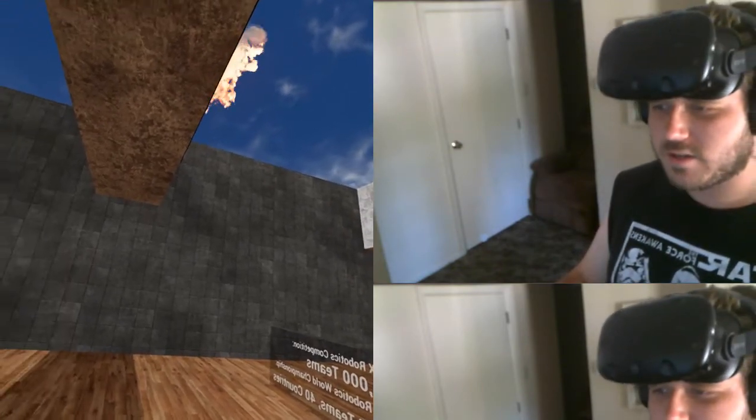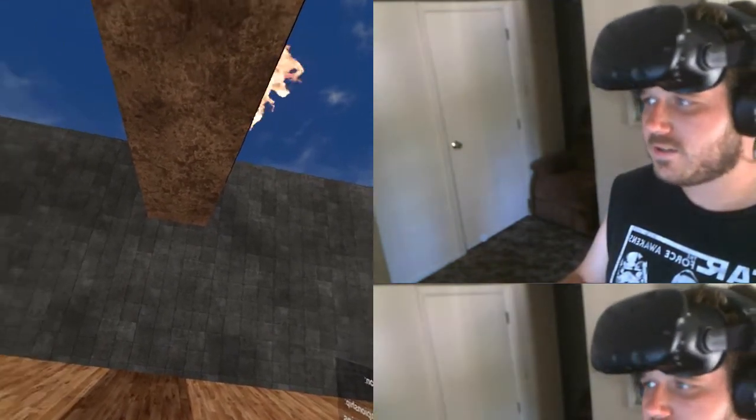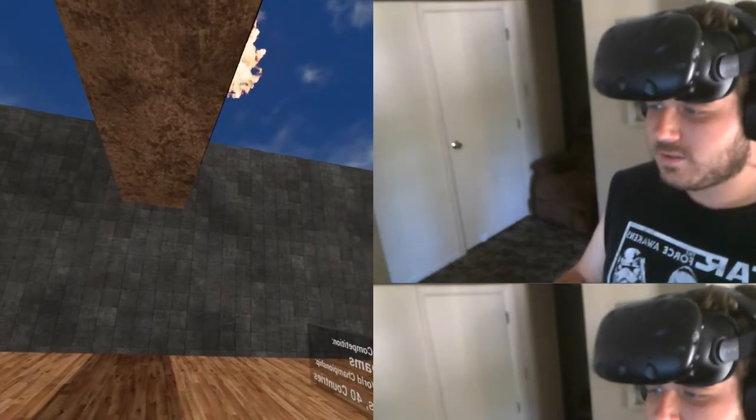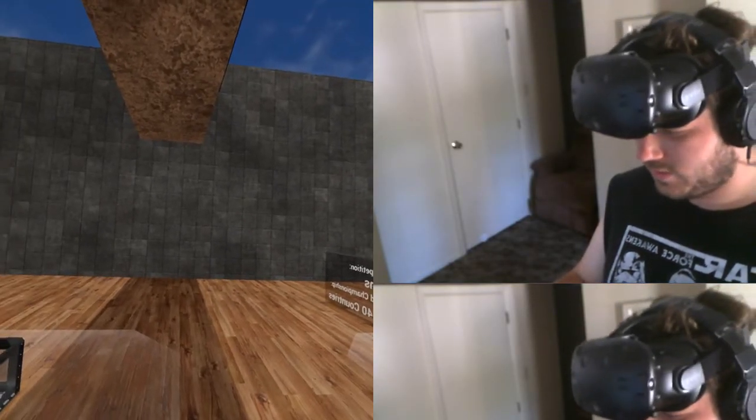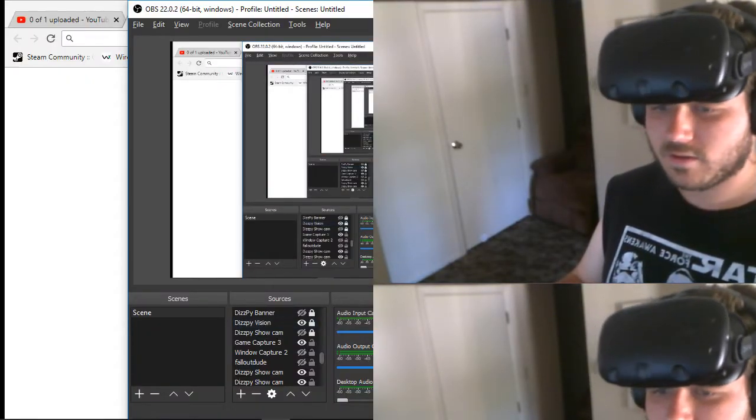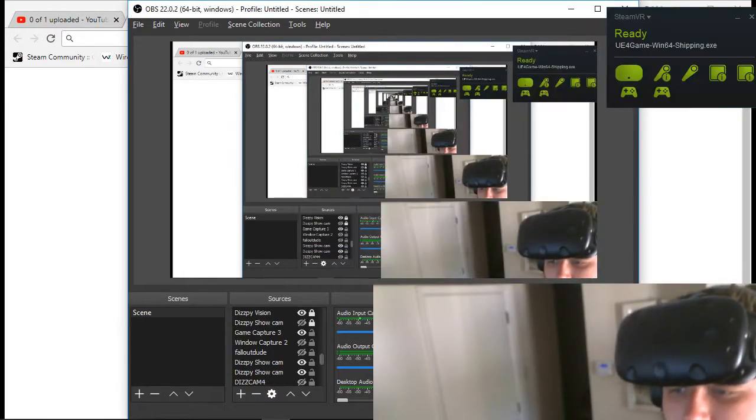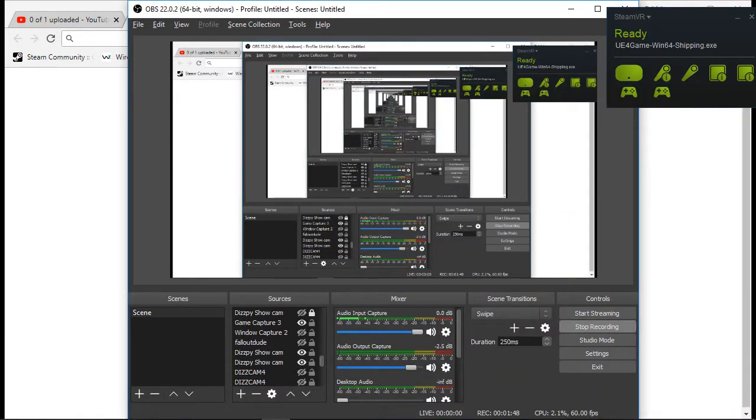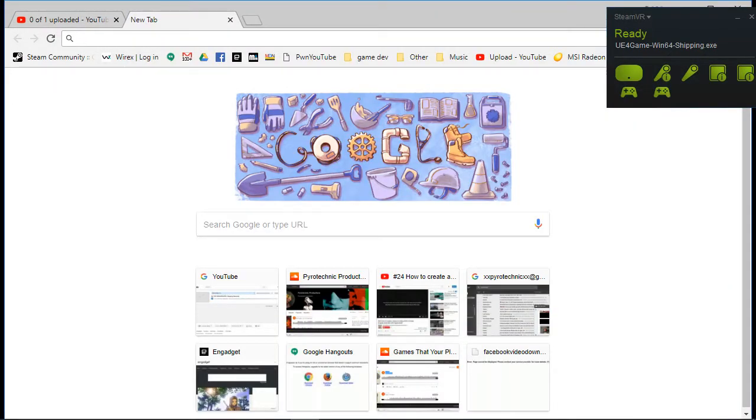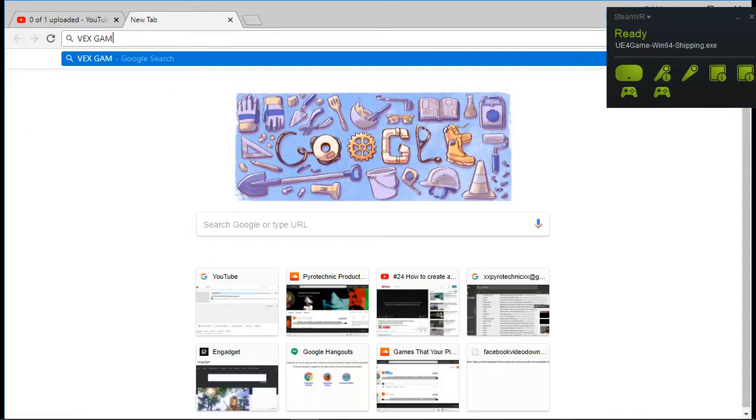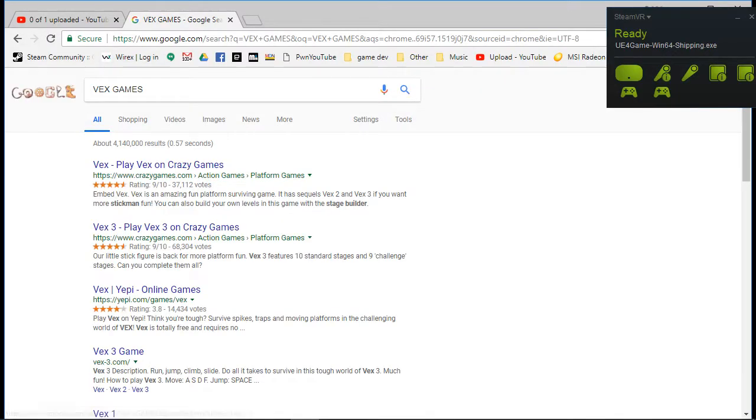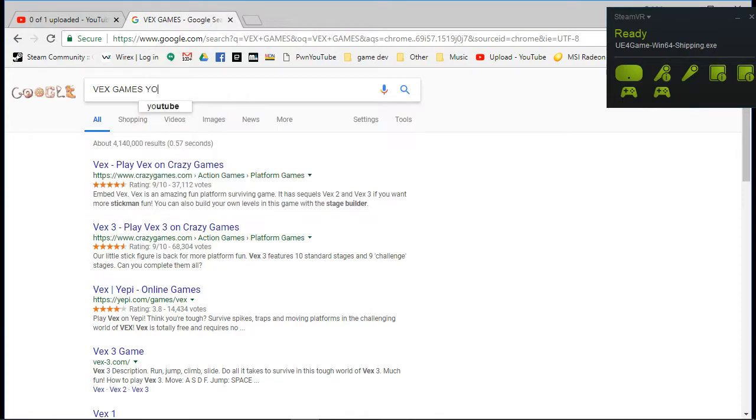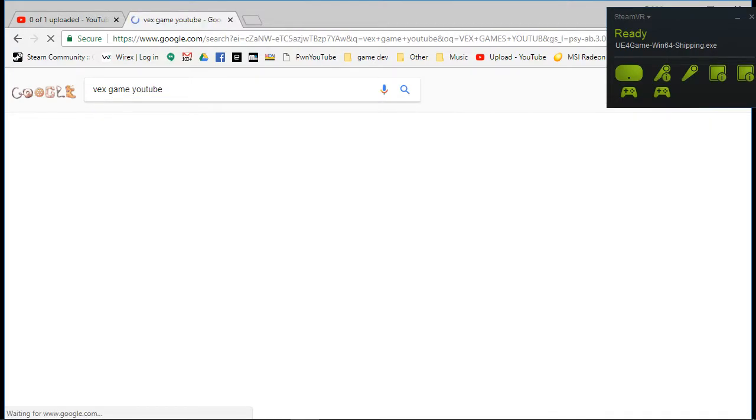Let's check this out. I don't want us all to be undereducated here. Let's see what's going on here. Vex Games. Yotub. Show me.